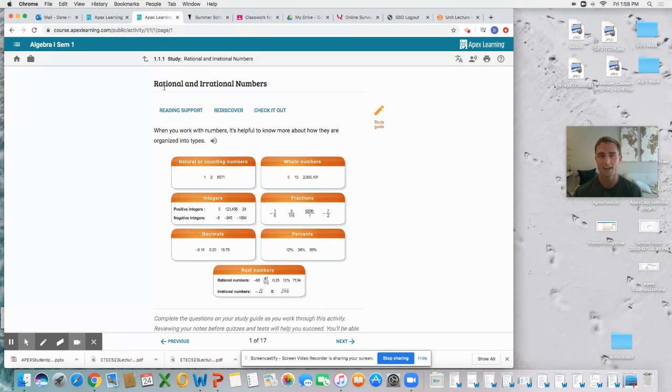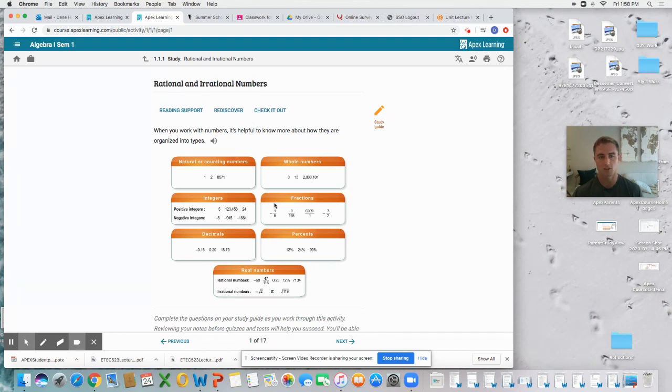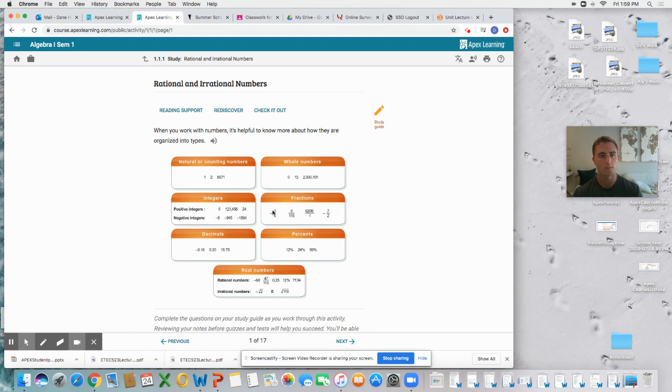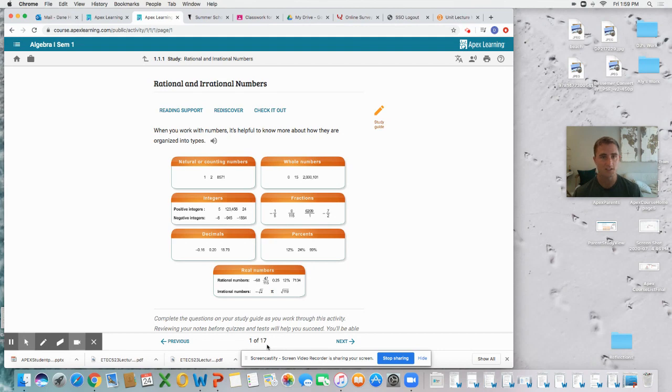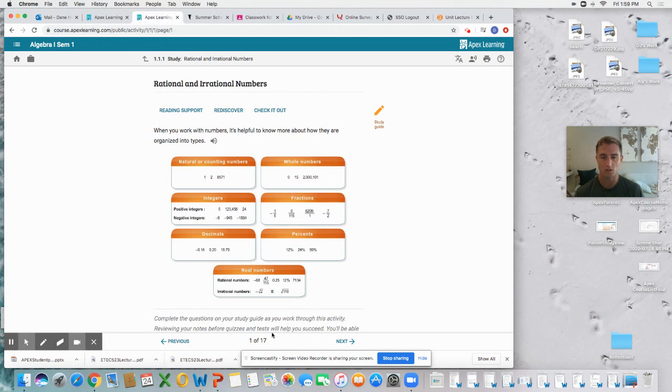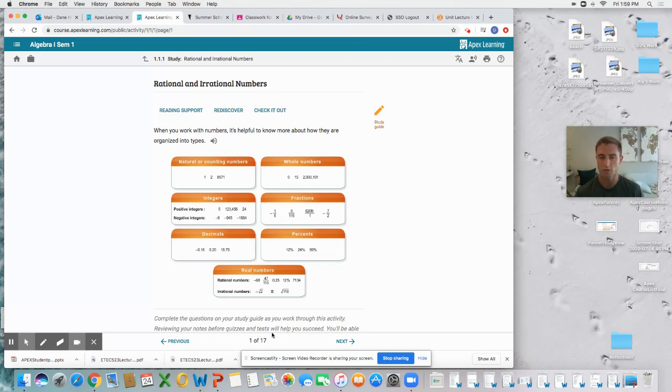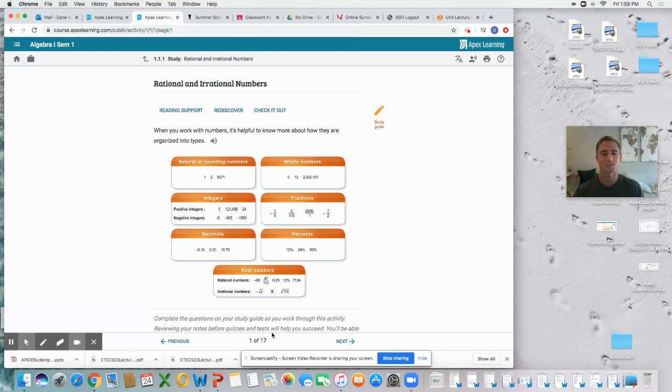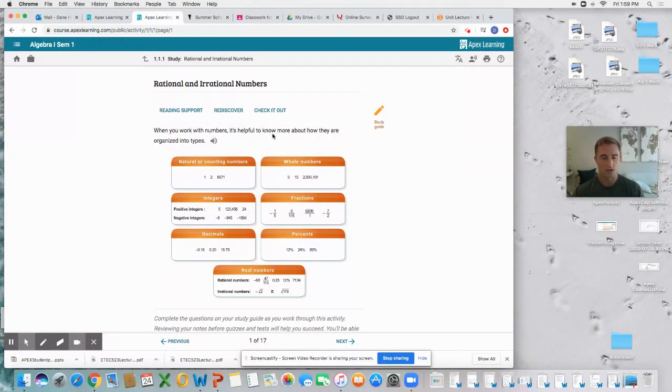We're learning today in lesson 1.1 on rational and irrational numbers. You can look and see some important vocabulary—they're telling us what a natural counting number is, a whole number, all these things. This has 17 pages, so this is a sizable lesson. That's a lot of information to take in. Are there some helpful tools that can help you learn this rather than just having you read through it on your own?